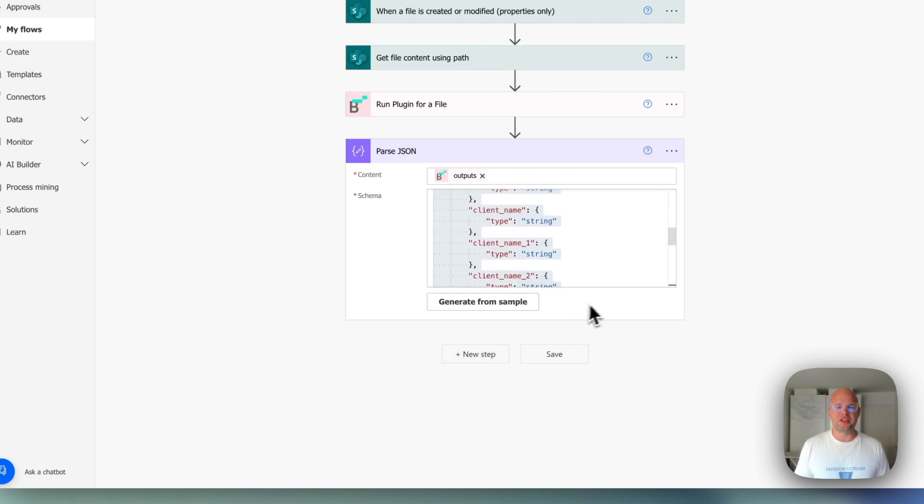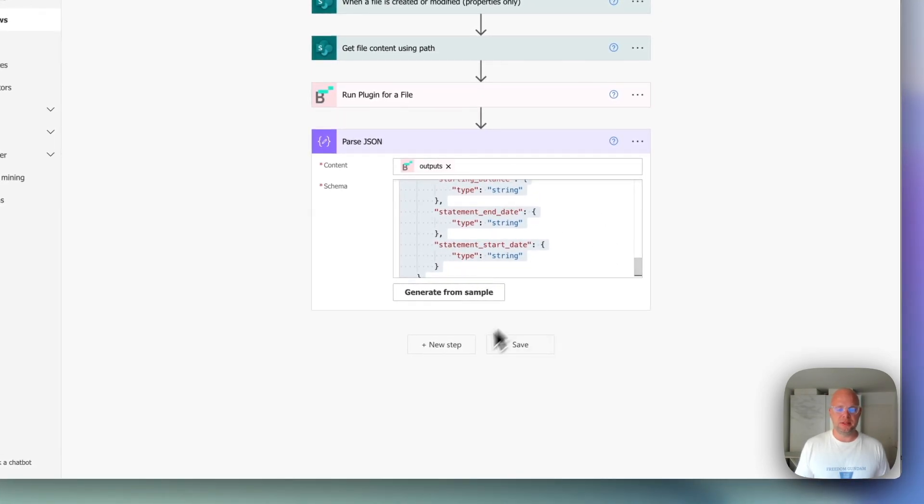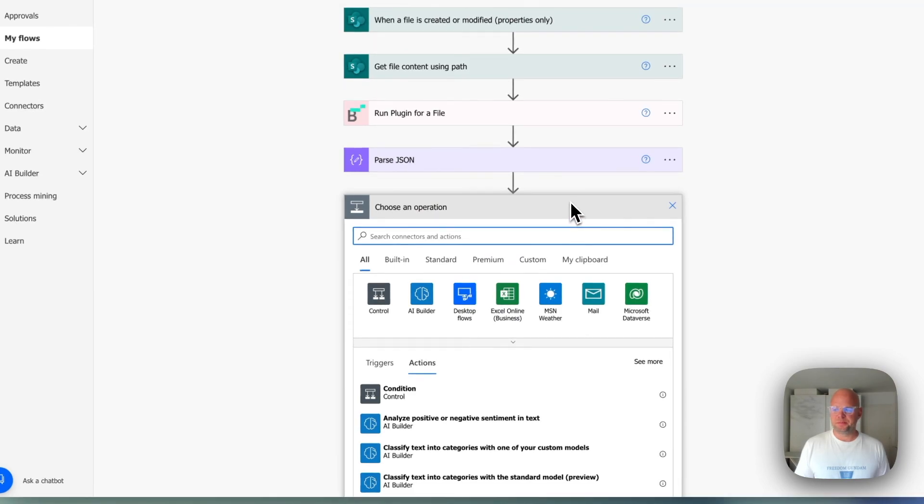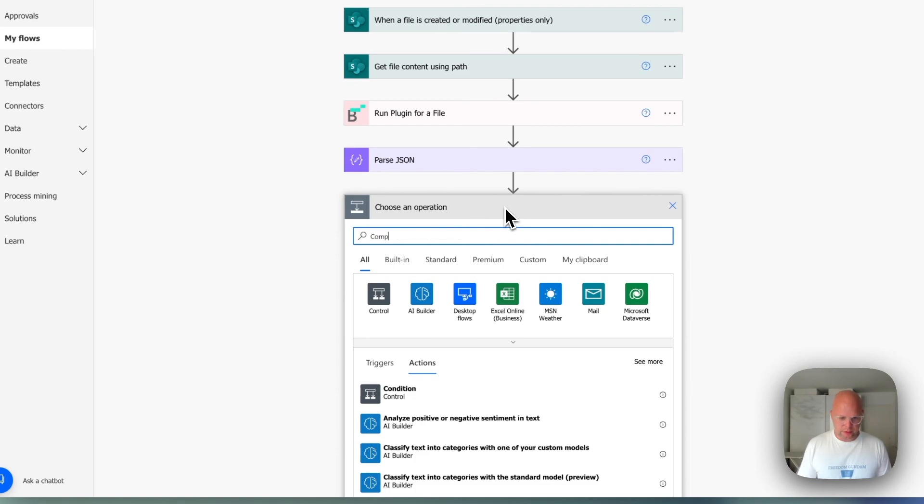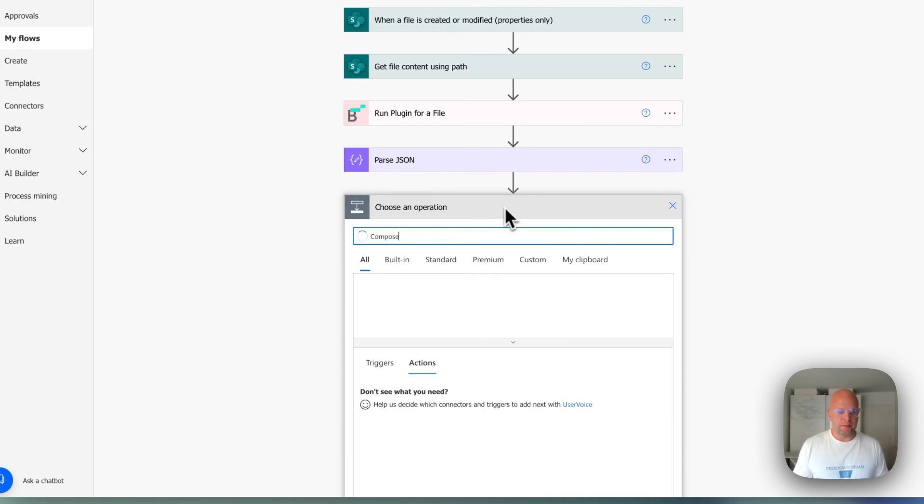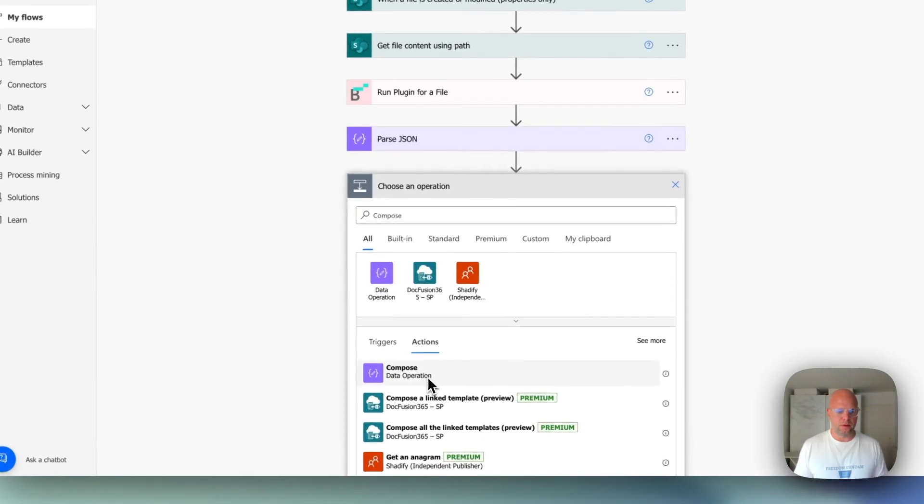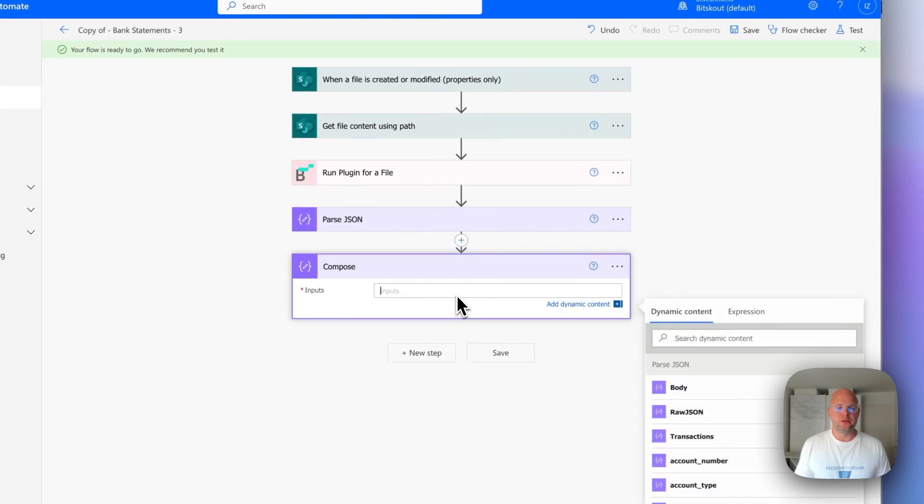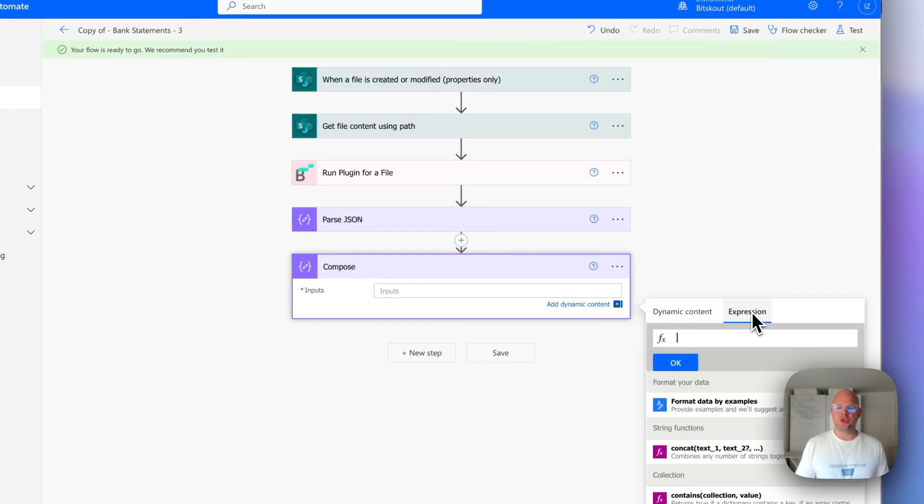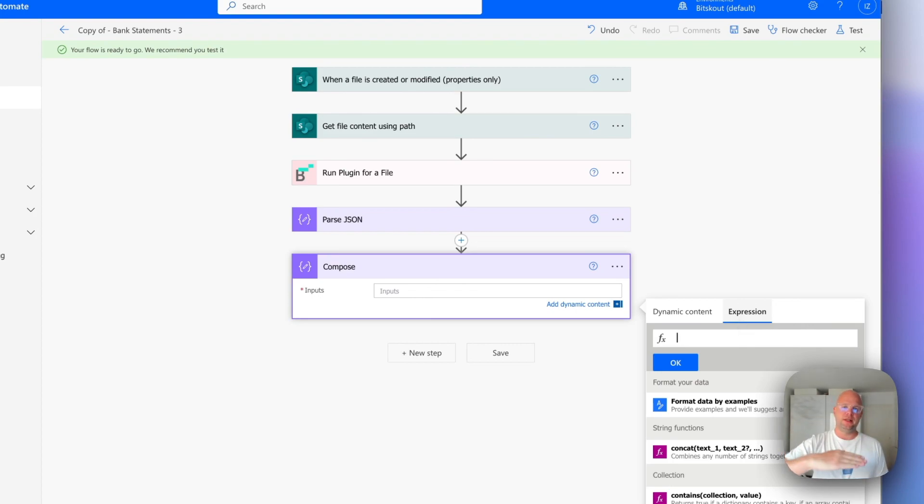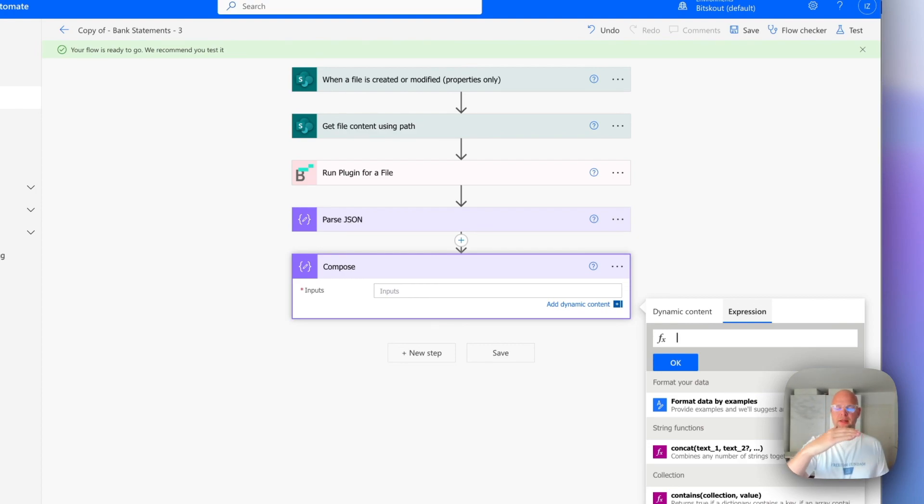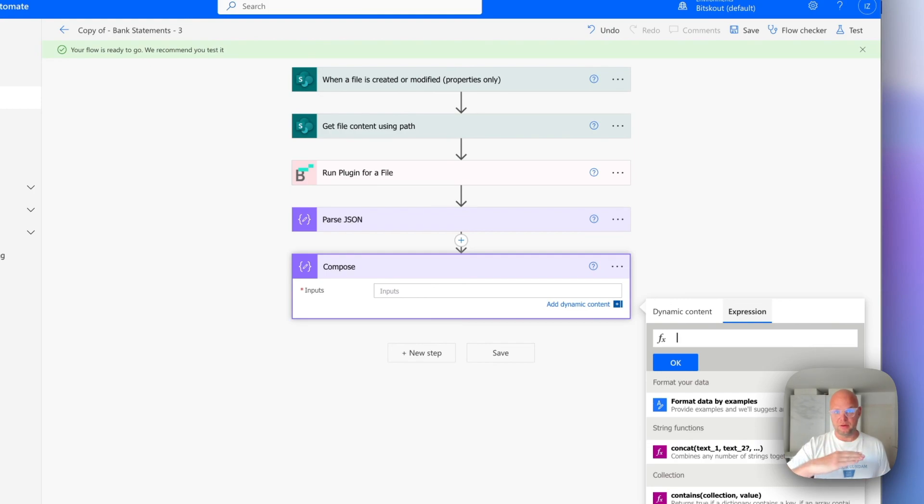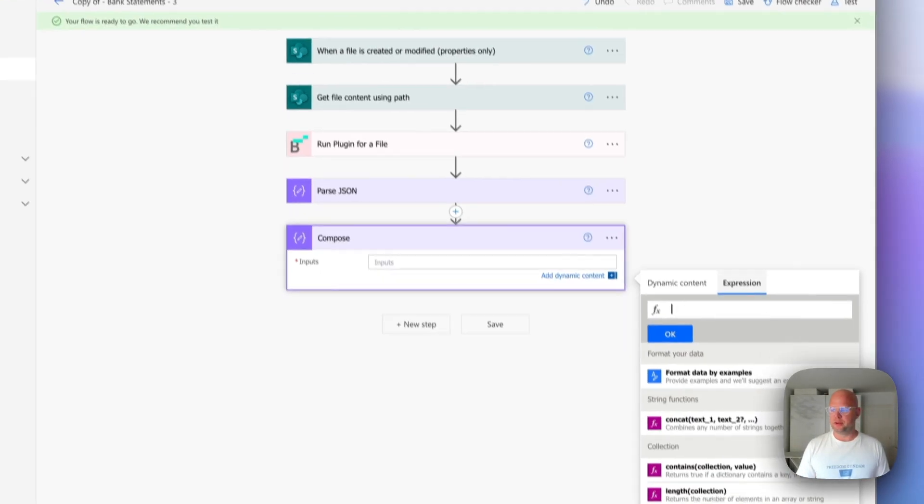So now we are parsing our bank statement. So the next step is to use a component called Compose. So what it will allow us to do is we need to split first. The CSV is basically a bunch of lines separated by a new line, which is a new line, but then each line is separated, each column is separated by a comma or a semicolon. The first step is to break everything per line. And that's what we're gonna do here.